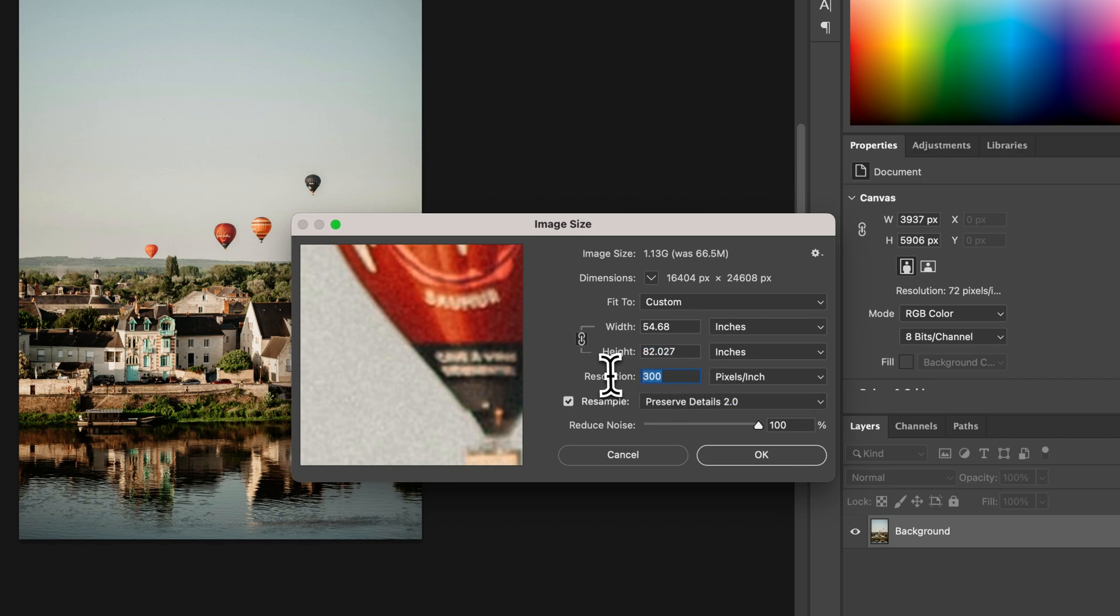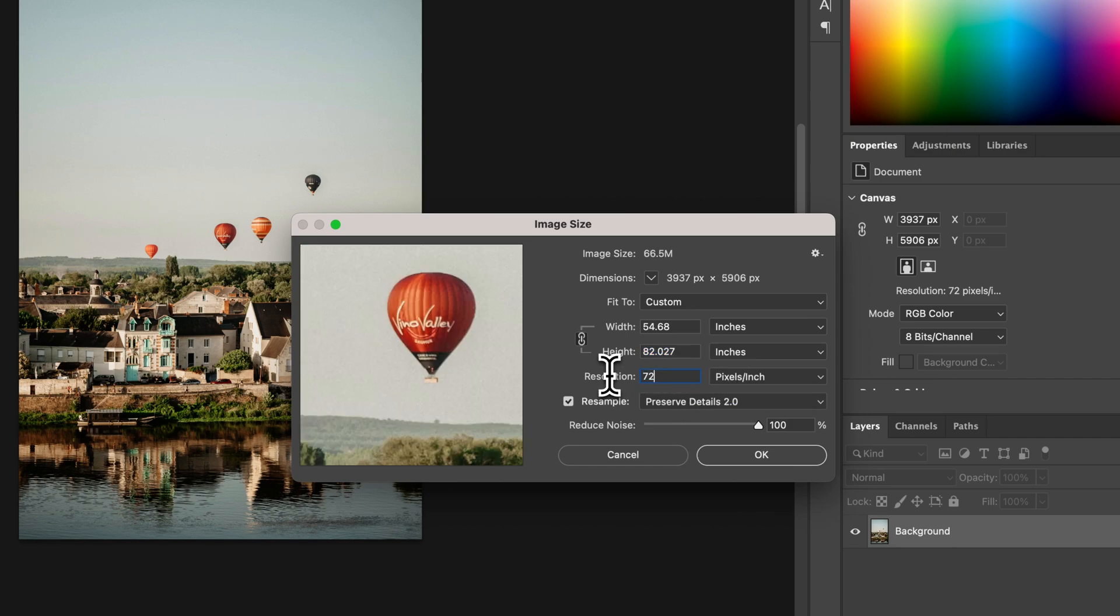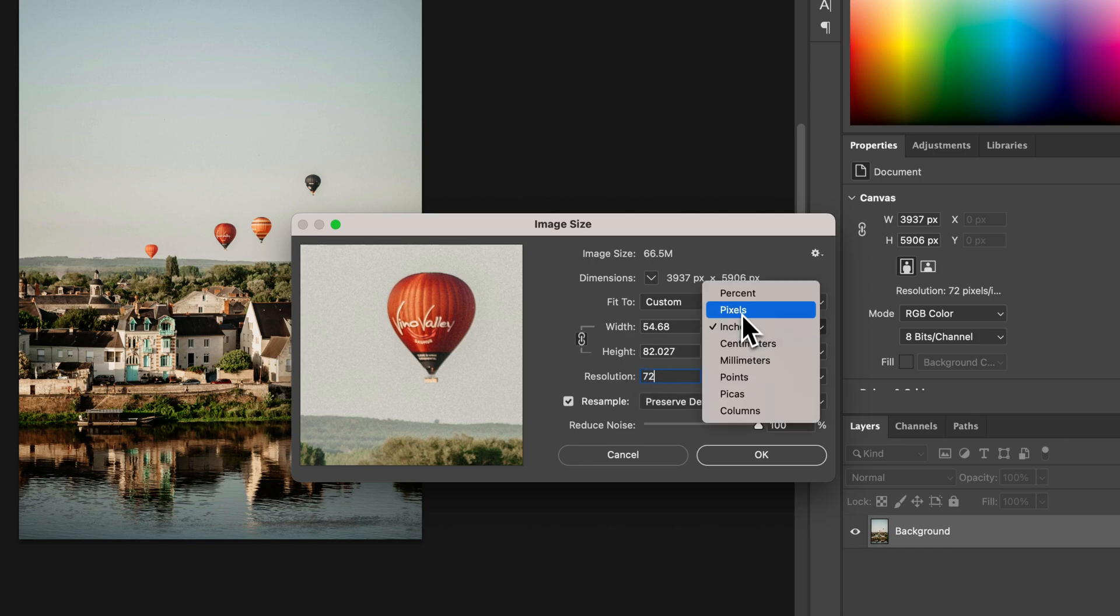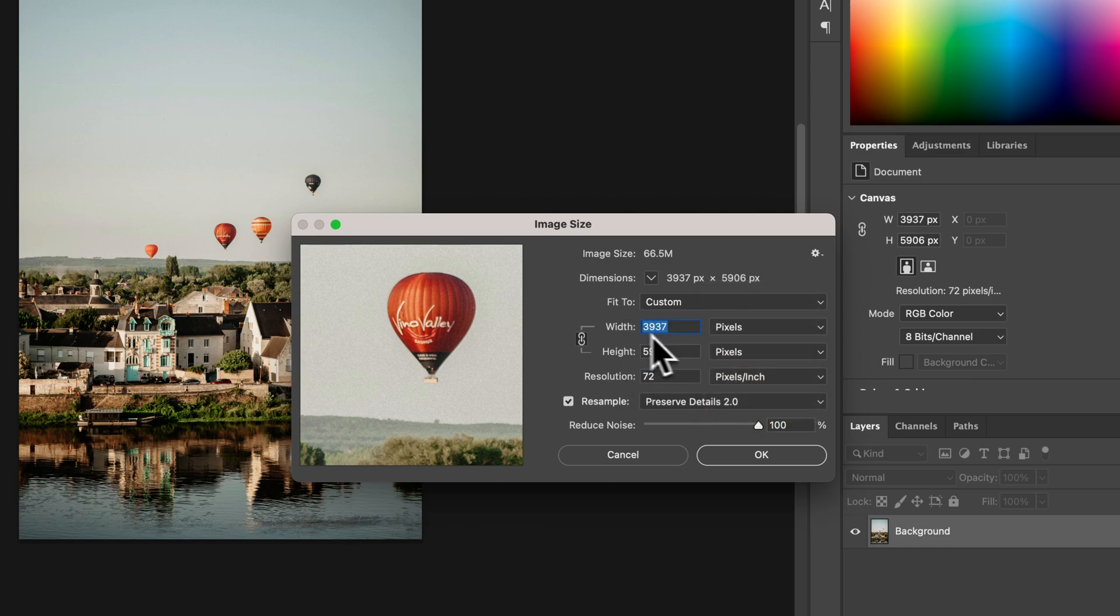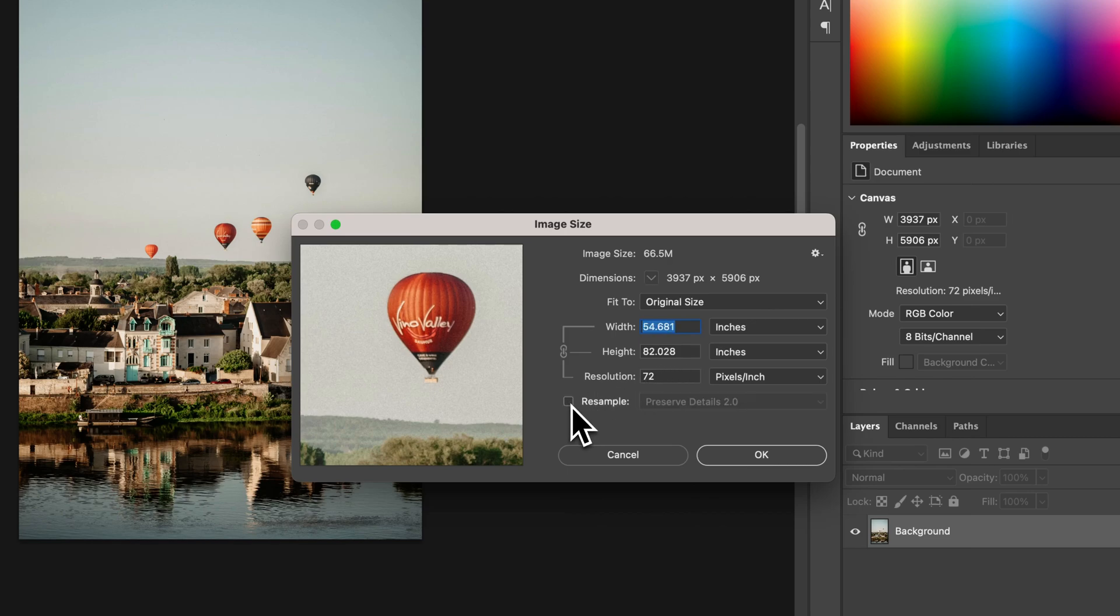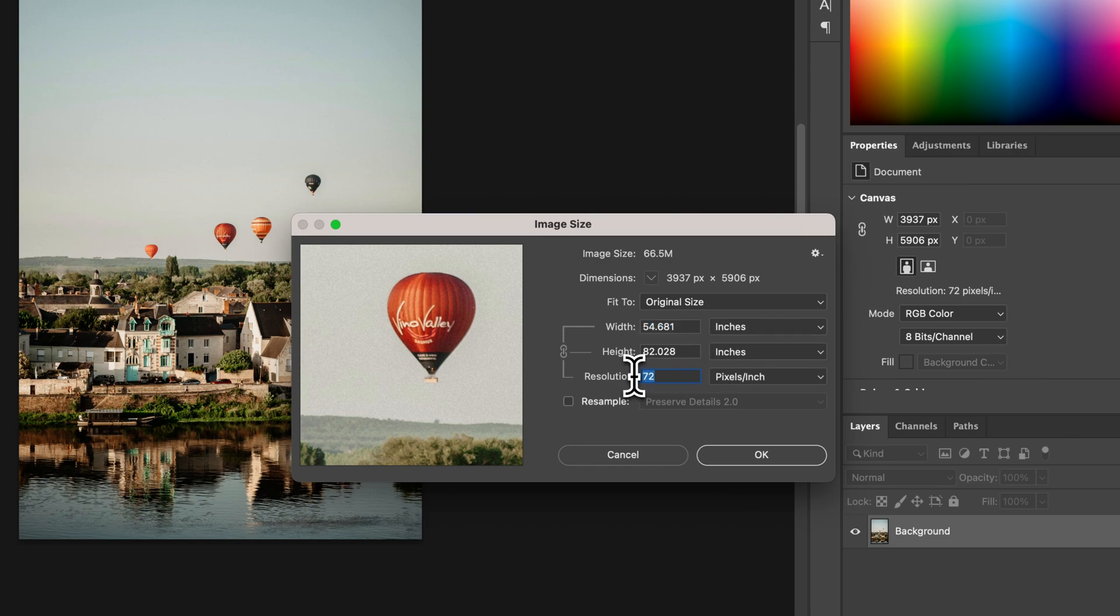So we're going to bring that back to 72. And then I'm going to go to pixels, you can edit your pixel count here, resample or don't resample, and you can just kind of resize how the image appears.